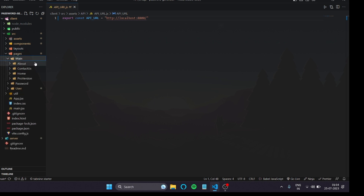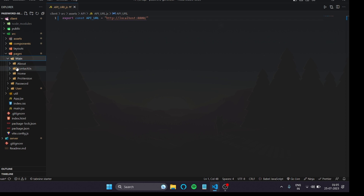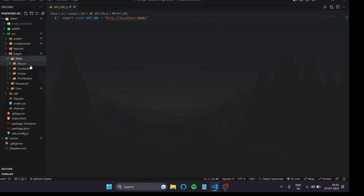Inside the pages folder I have three subfolders. In one subfolder called 'main' I have an About Us page, Contact Us page, Home page, and a Subscription page. This 'main' folder is for pages that have no connection to the back-end — they are completely separate from it. Pages like About Us or Contact Us are just designs; nothing is fetched from the back-end.